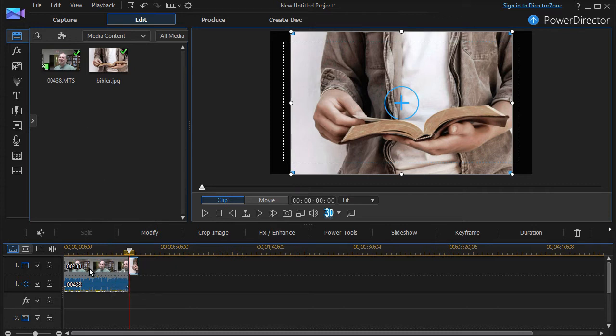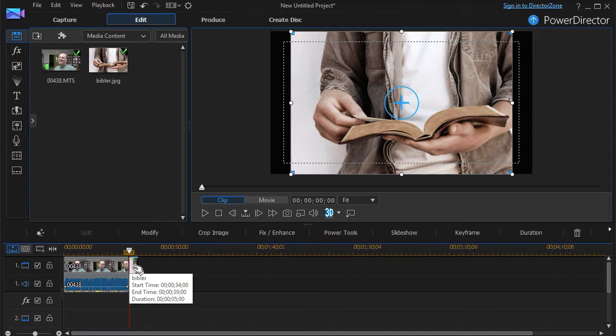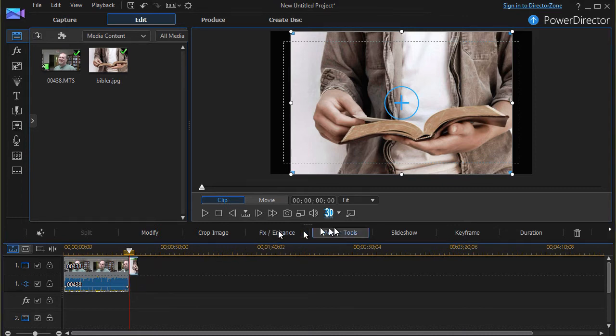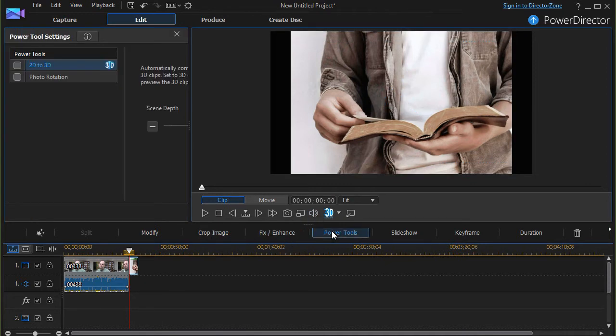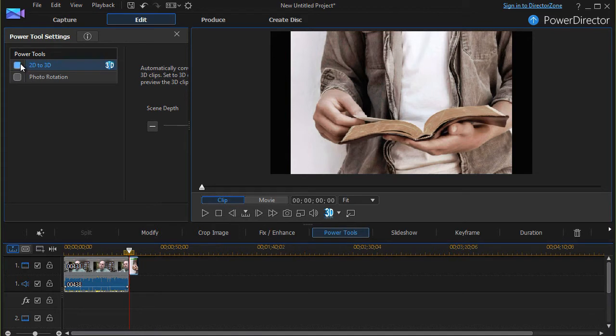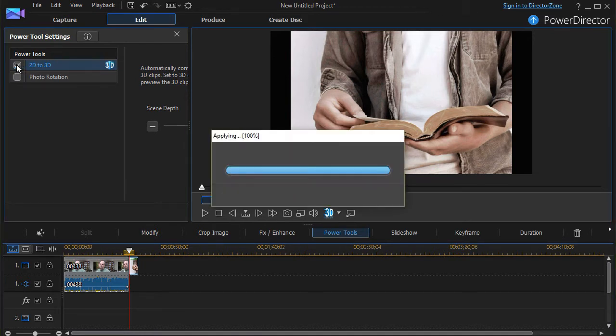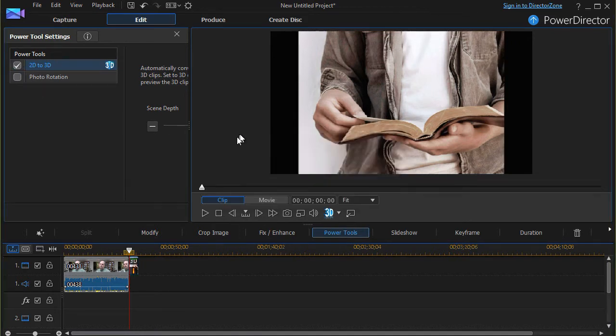I have here both a clip and a still image. Let's try to apply three-dimensional to both of them. So I'm going to click on the image first and then I will click on my Power Tools button above the timeline. One option here is 2D to 3D. I'll click on that.